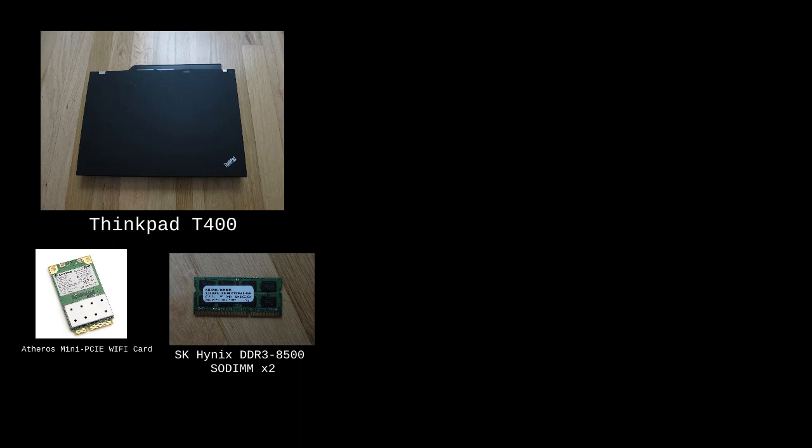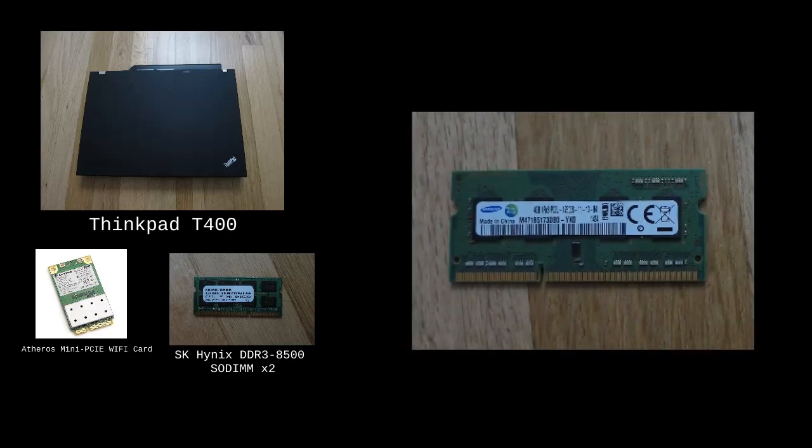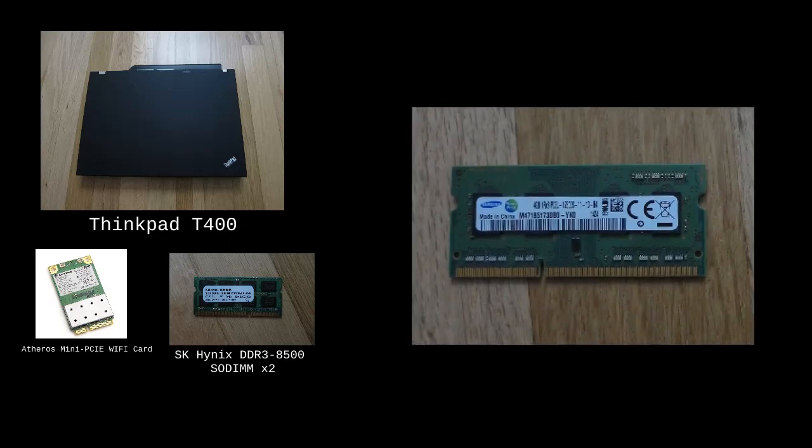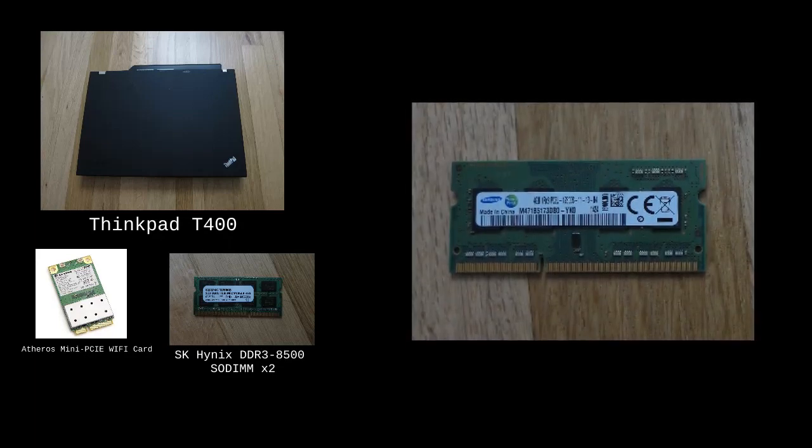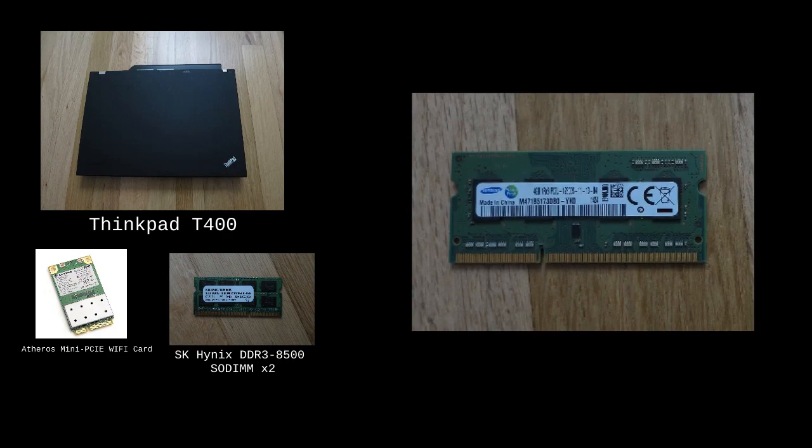Another thing to note about RAM sticks is that LibreBoot does not like single-rank memory RAM sticks. A single-rank memory stick will look like this. Instead, use dual-rank memory sticks, which look like this.